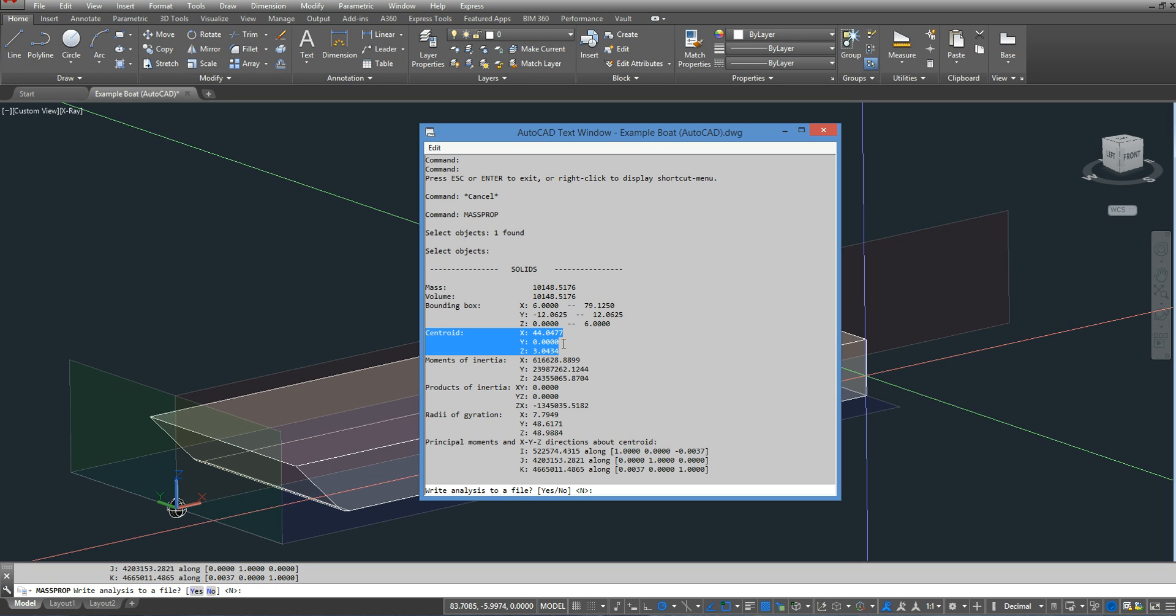Of course, there's no TCB. Your hull should pretty much be symmetrical. And then my VCB is my Z.